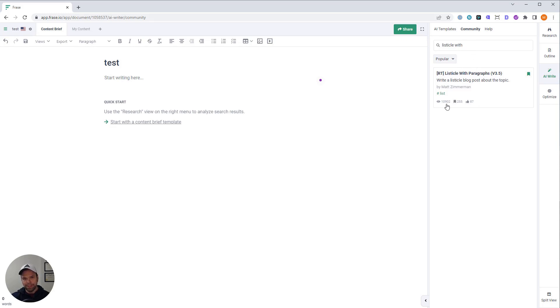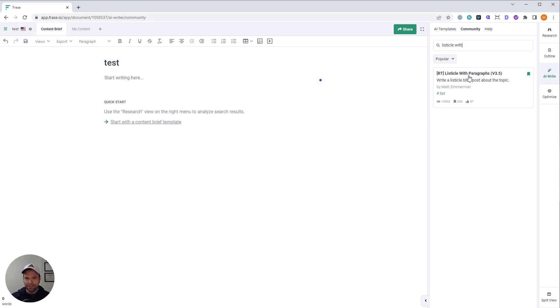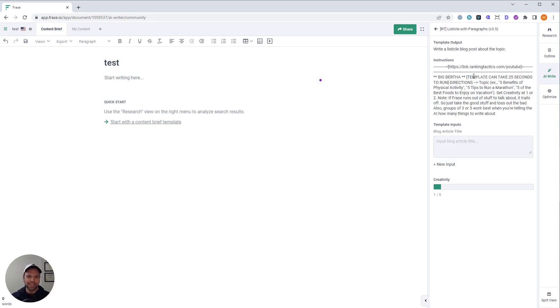At the time of this video, it's almost been used 11,000 times. 11,000 blog posts have been created with this template. If you haven't used it yet, you're behind the pack. You've got to start using this thing. So let's click it.